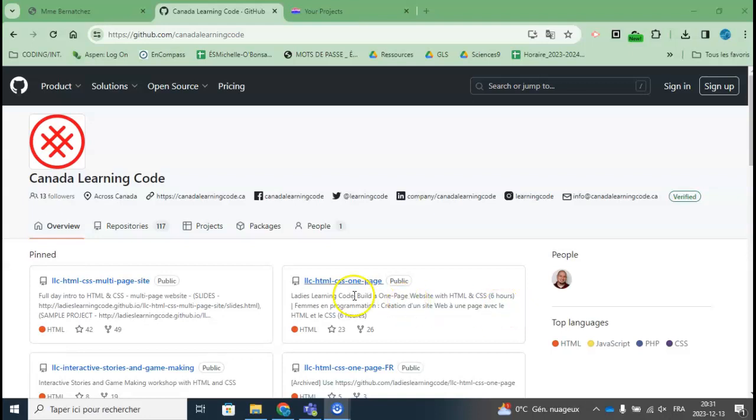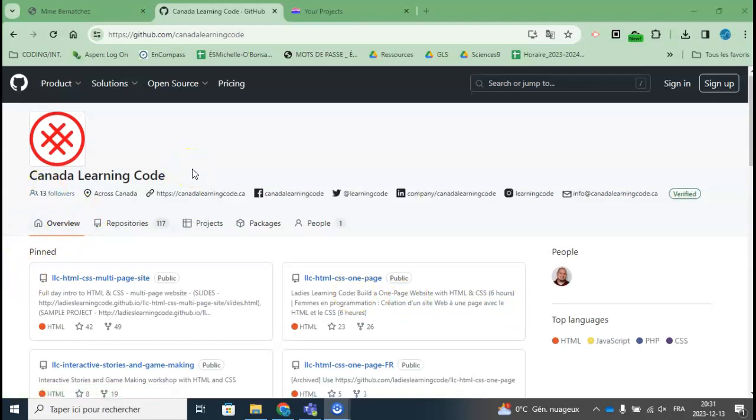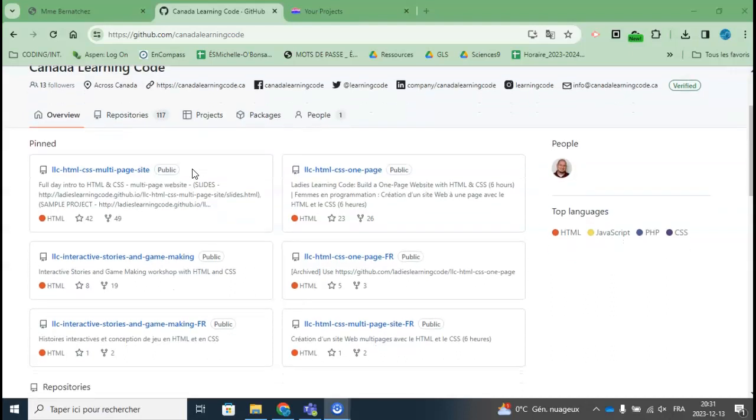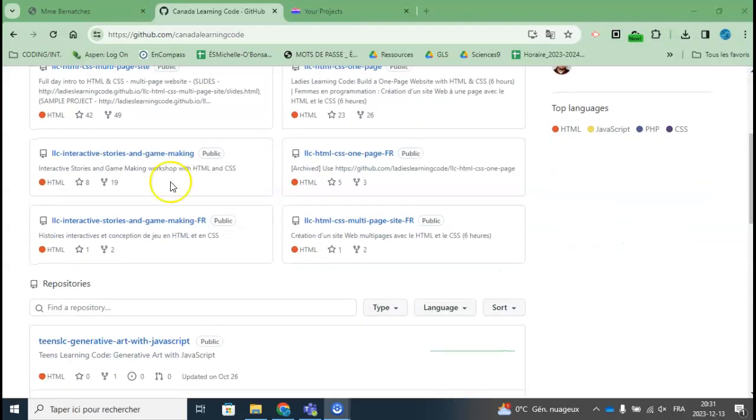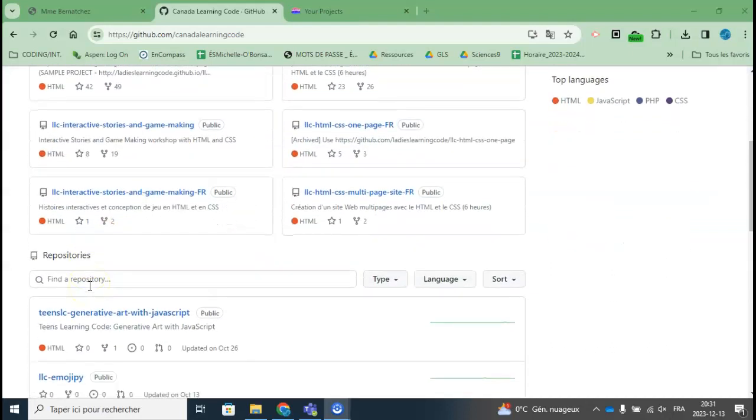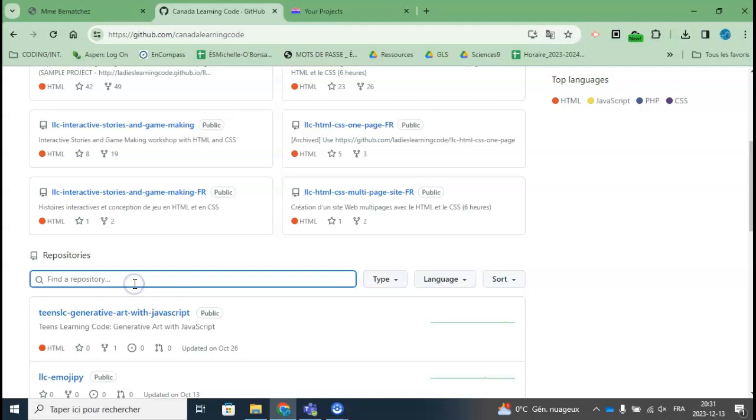My favorite place to go on GitHub is to Canada Learning Code to get some open source workshop materials that I can use to host coding workshops with my students.